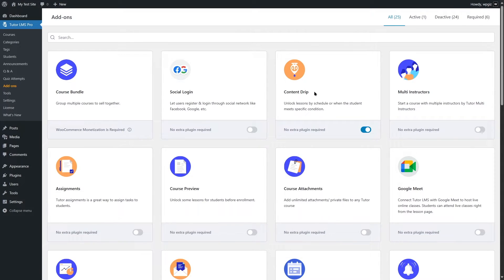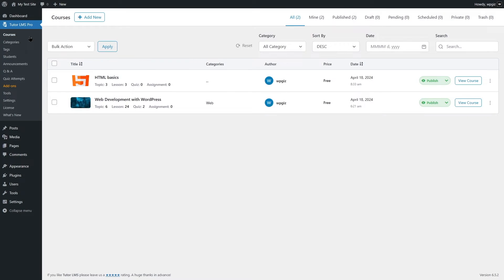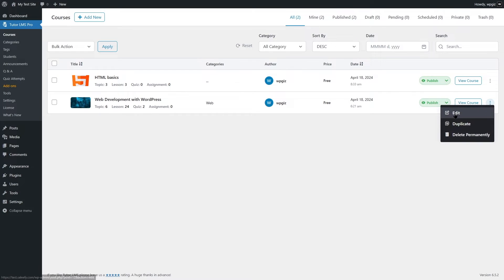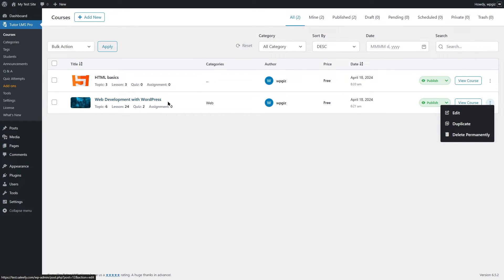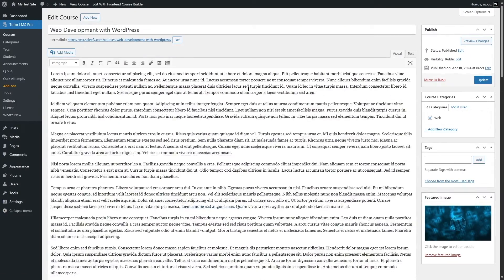After enabling the Content Drip system, we're going to go to our courses page. We have two courses and we want to enable Content Drip for one of them. We're going to click on the three dots and click edit. You can also create a new course and enable Content Drip for that, but we're simply going to edit our existing course.